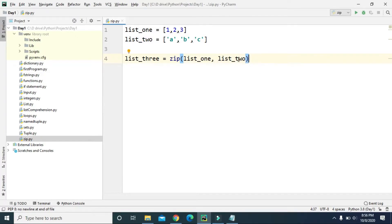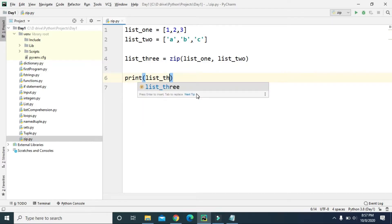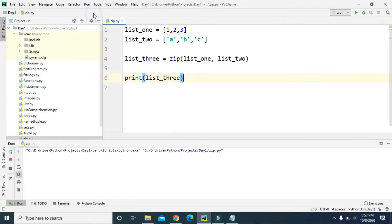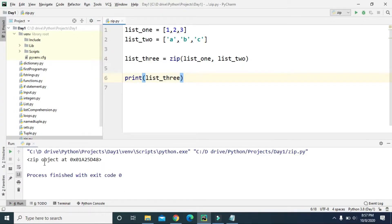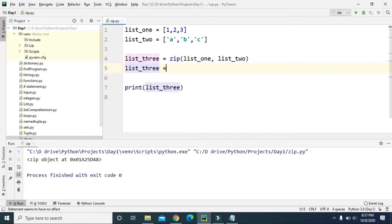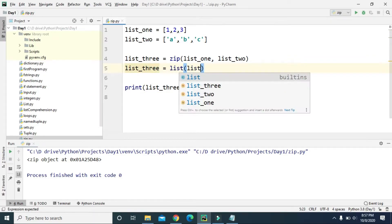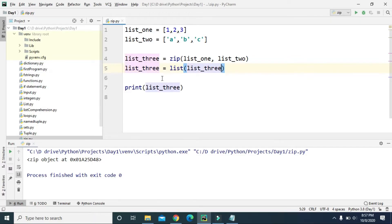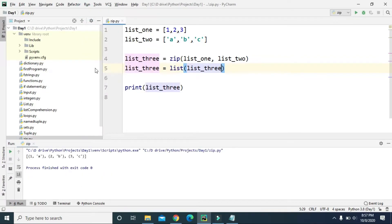Here we are zipping list one with list two and storing it in list three. However, list three is not a list yet — it is only a zip object so far. So if we try to print list three and run this, it prints as a zip object. To convert it to a list, we use the list function: list three equals list(list three).